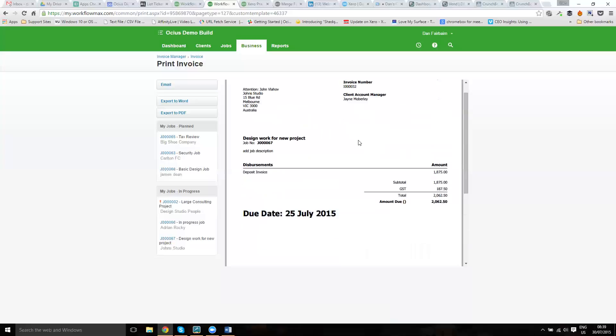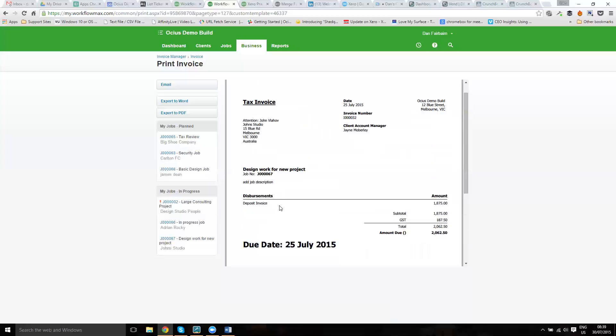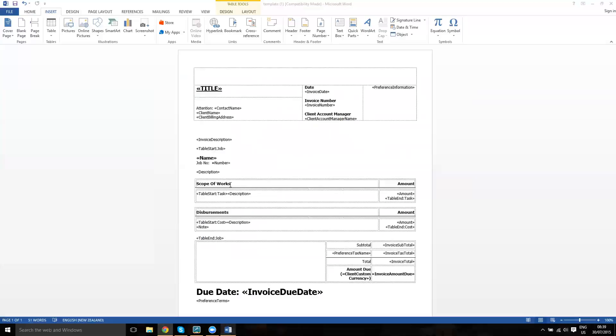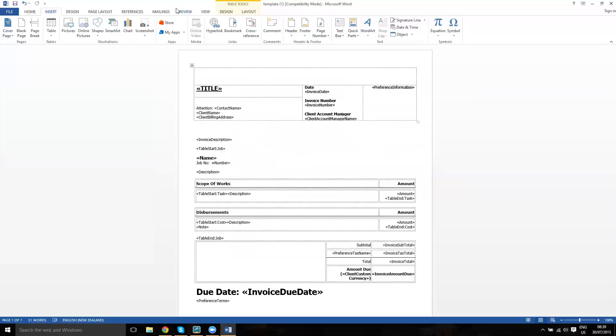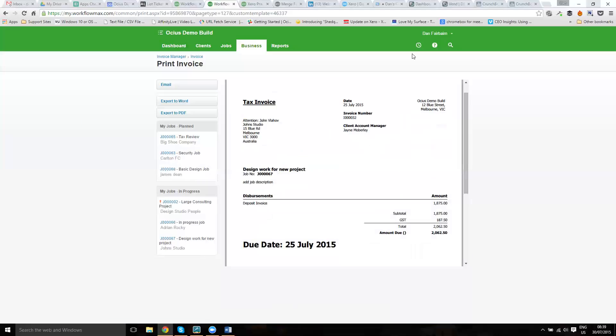Hopefully that all makes sense. The only slight difference to the procedure if you're working on a Mac is that the option isn't under insert and then quick parts. I think from memory it's under data and then quick parts. But if you Google how to add merge fields in Mac word, you'll find the information as well.